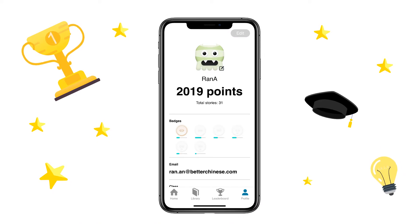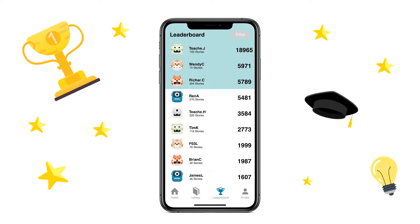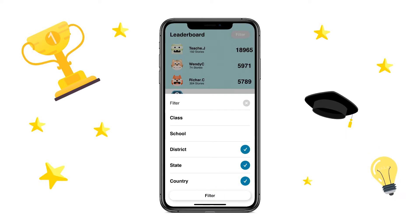Kids will score points while doing those activities and compare with other kids on the leaderboard.